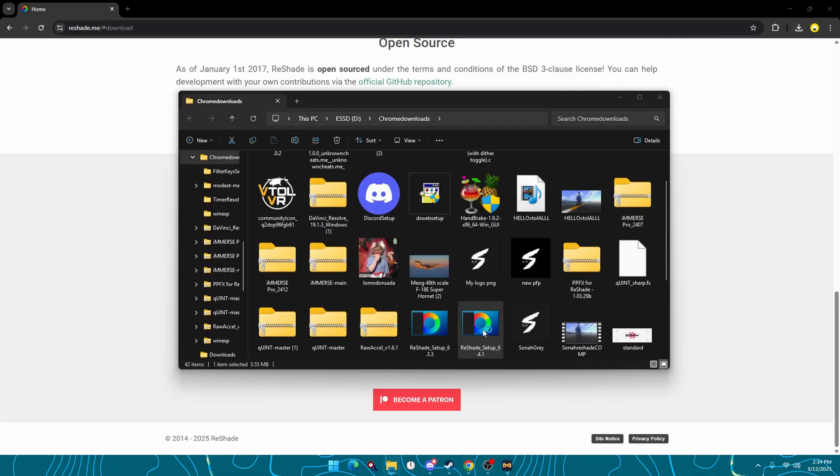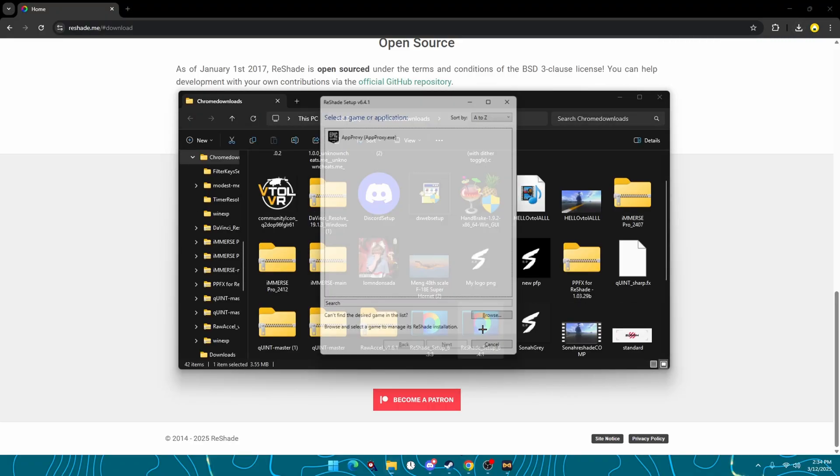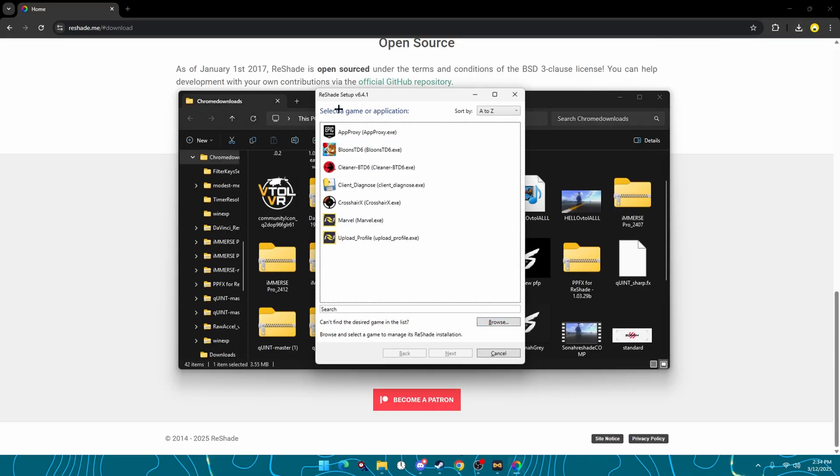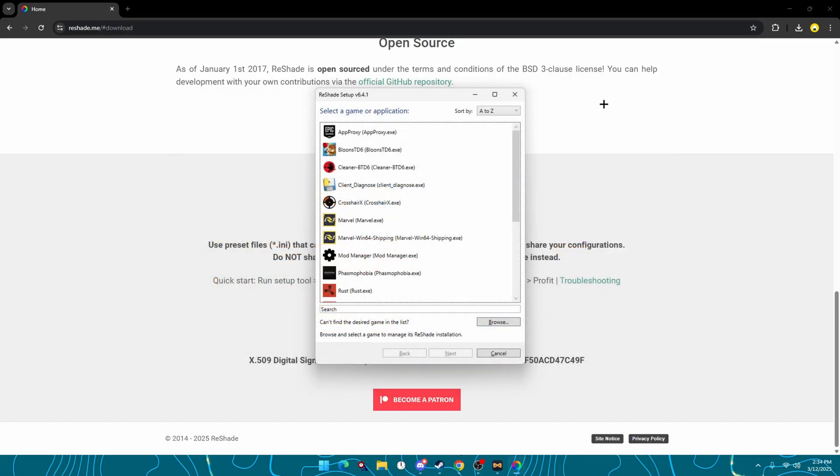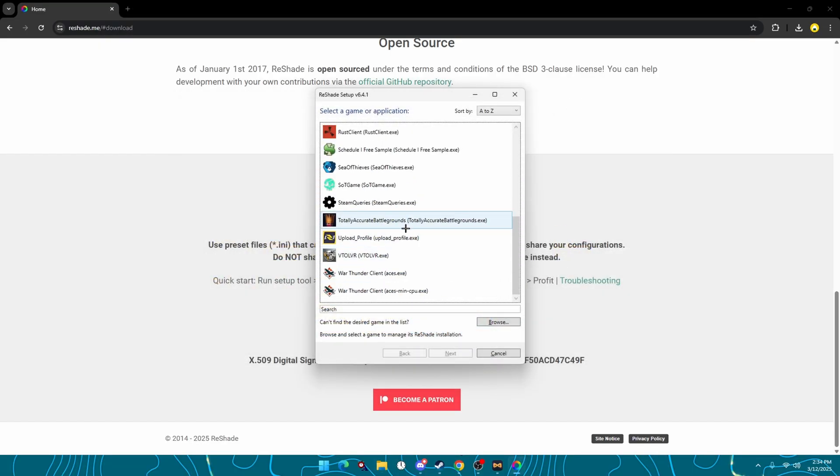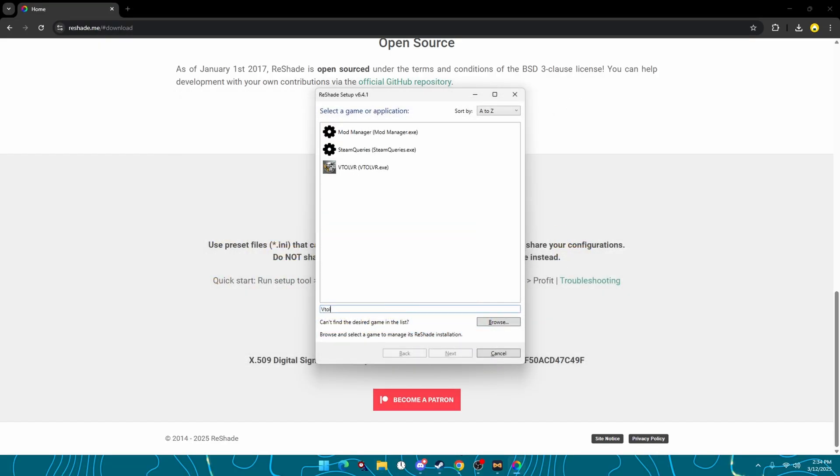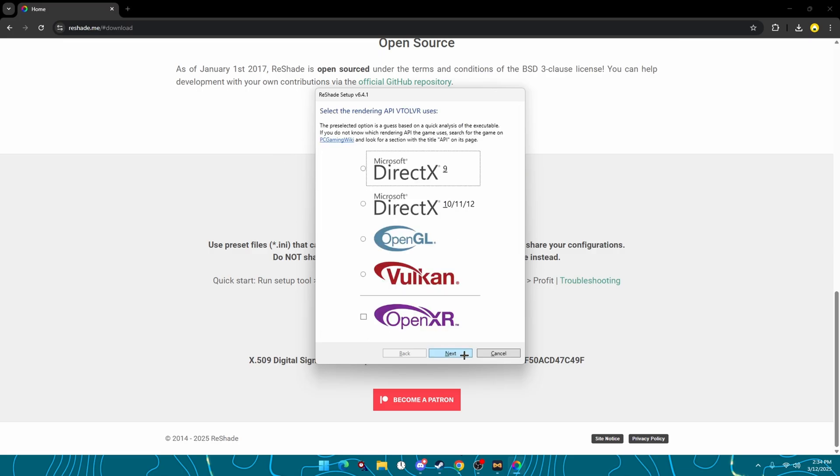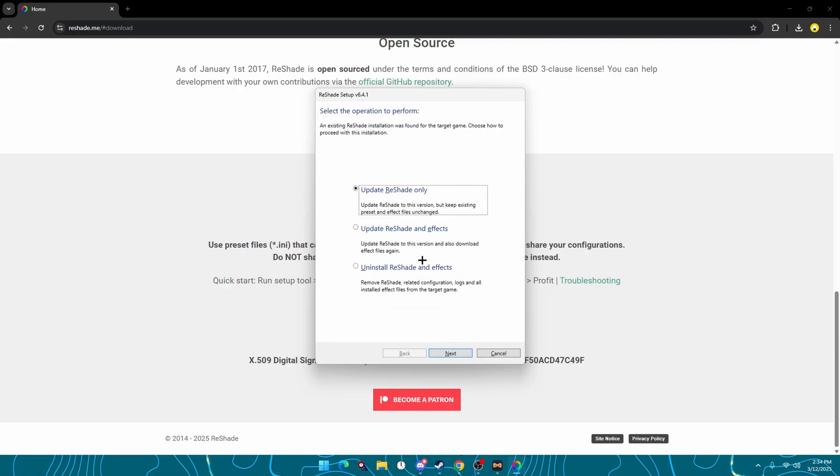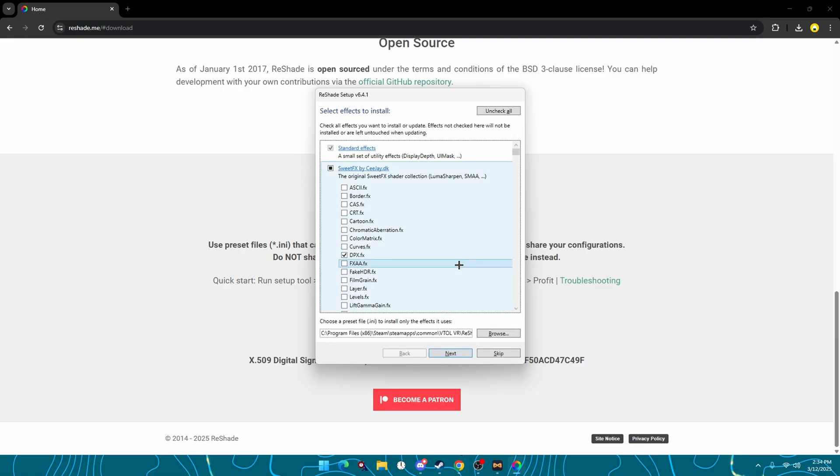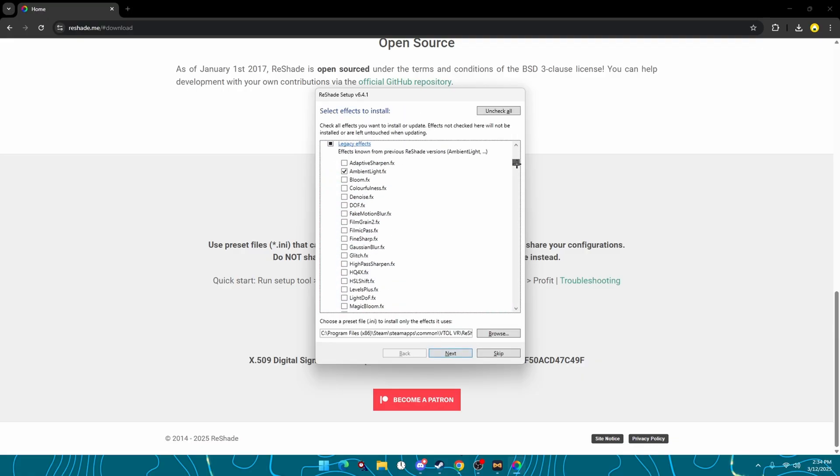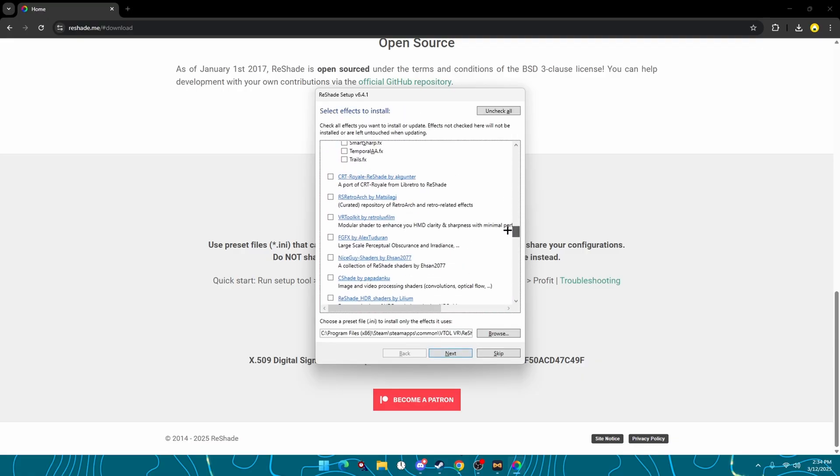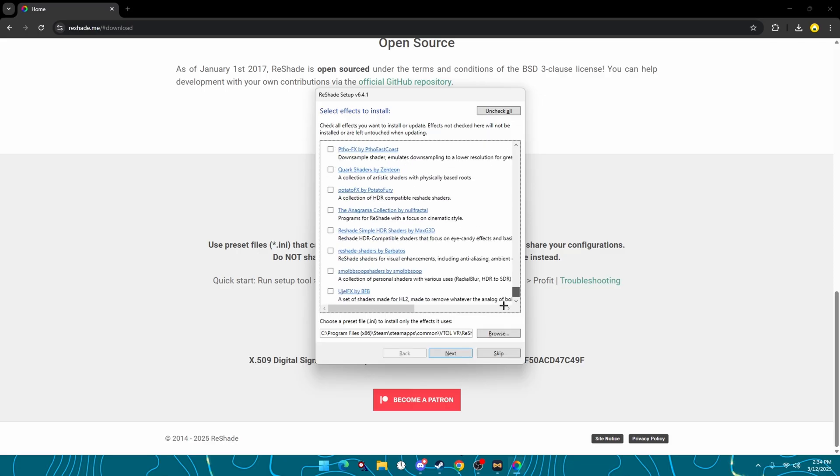All right, once we're in this menu you can either scroll to find it or look up vtovr.exe. Microsoft Direct X 10, 11, 12, update Reshade and effects, and you can scroll through and install whatever effects you like.